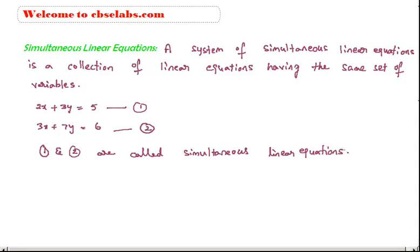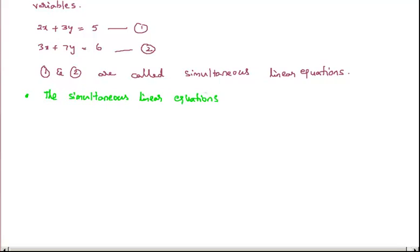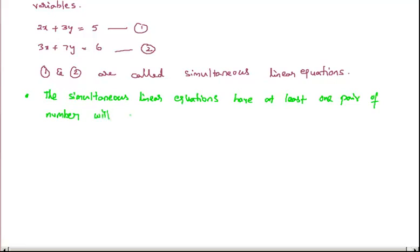Since these two equations have the same set of variables, which are x and y, a very important note is that simultaneous linear equations have at least one pair of numbers that will satisfy each equation.